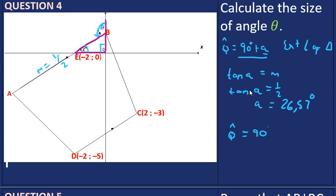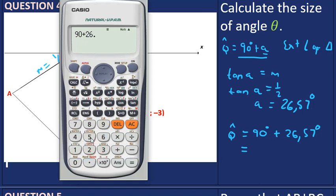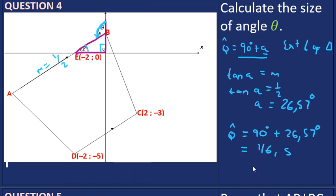Now we can calculate theta. Theta equals 90 degrees plus 26.57 degrees, because theta is the exterior angle equal to the two opposite interior angles. So 90 plus 26.57 gives us 116.57 degrees. That is our angle theta.